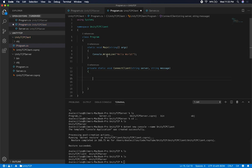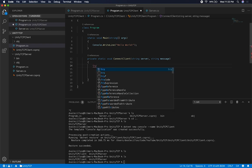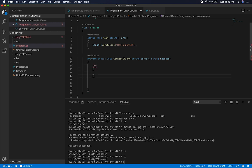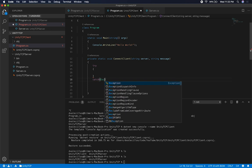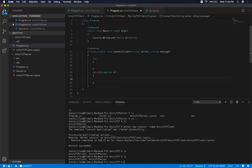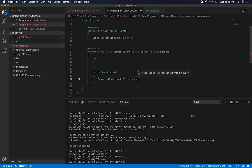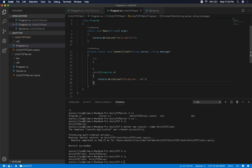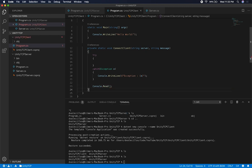I'm also going to do a try and catch just in case we get any exceptions, because I know the first time nothing works. This is going to at least give us some information. I'm just going to do a generic exception, and then console.writeLine using string interpolation to print the exception. I'm also going to do console.read so that we don't close the console right away — I want to stop and see what the responses are.